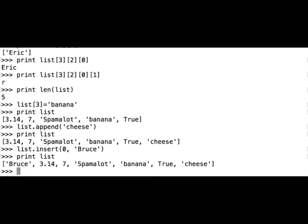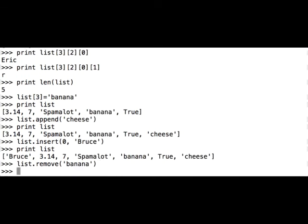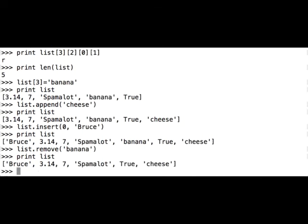And now we want to remove a string, for example list. We'll call the remove method on the list, and we'll remove the banana. Print out the list to see what happened, and we have bruce, 3.14, 7, spamalot, true, and cheese. No banana.